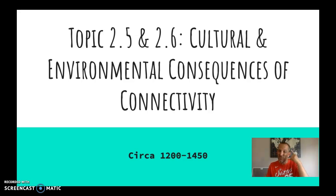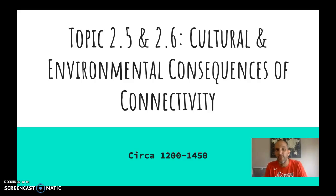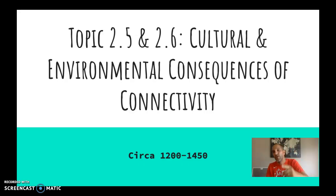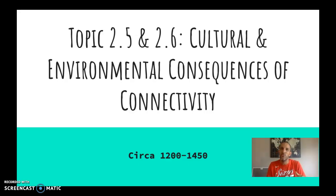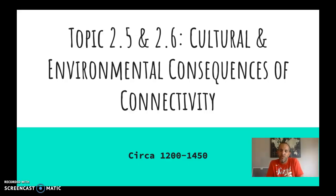This is the end of circa 1,200 to 1,450. This is the last video for Unit 2. Units 1 and 2 together are about 16 to 20% of the total exam, so we're going to be about a fifth of the way through the curriculum.